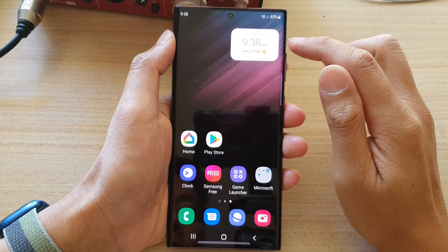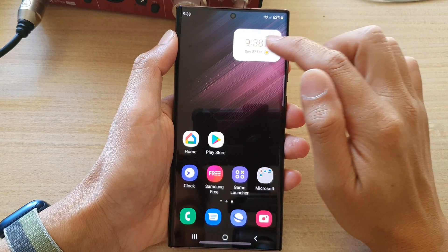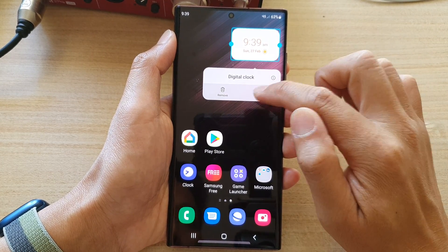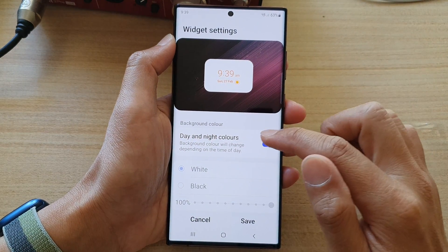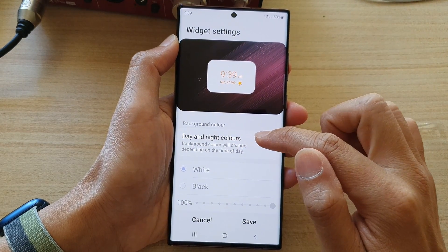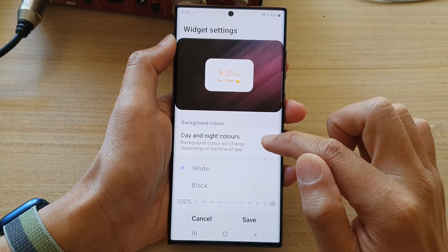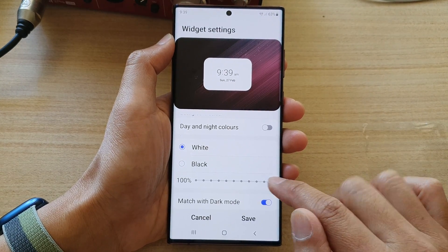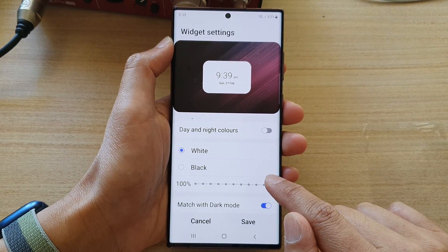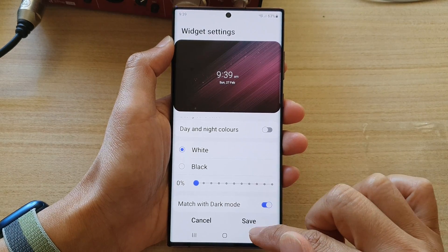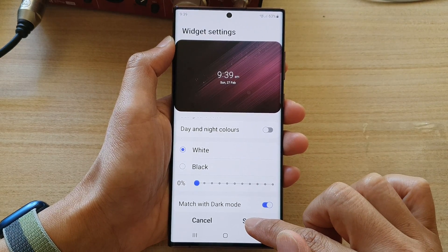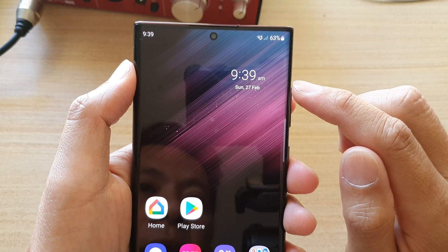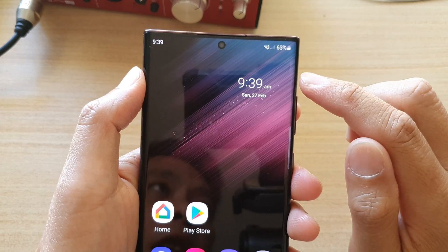To change it, touch and hold on the clock widget and then tap on Settings. In Settings, switch off date and night colors, then choose the transparency and bring it all the way down from 100 to zero, then tap Save.